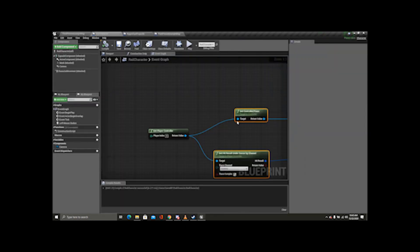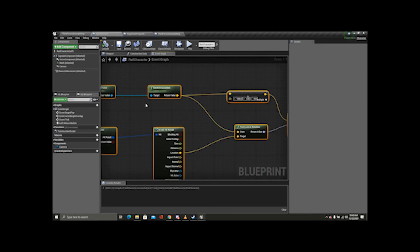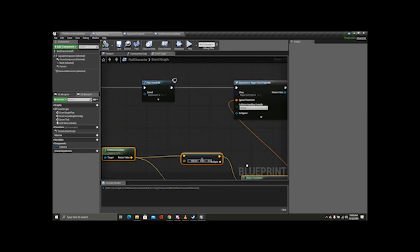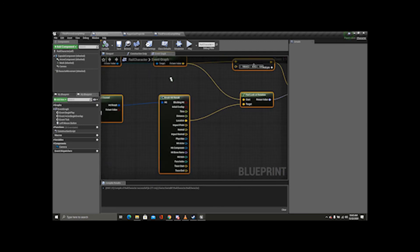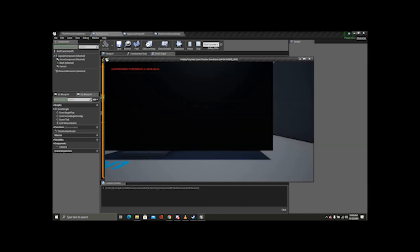Let's go back into the Rail Character real fast. We could tweak it — mess with the scaling and stuff like that, or if you wanted to, get the impact point instead. Let's try plugging in the impact point just for shits and giggles.